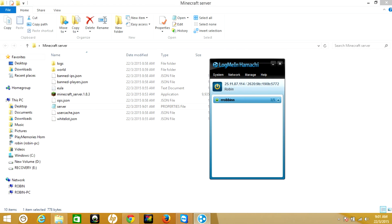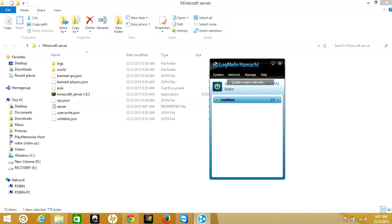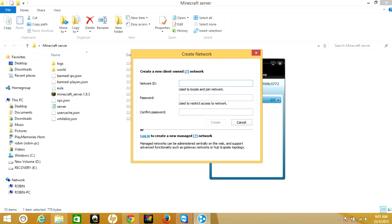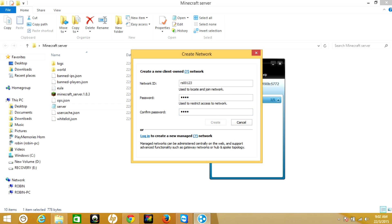Now go to Hamachi. Here you need to create a new group. Go to network and create a new network. You need to create a network ID, which is anything you like or else 123. Password 000000 and confirm password 000000, then create.